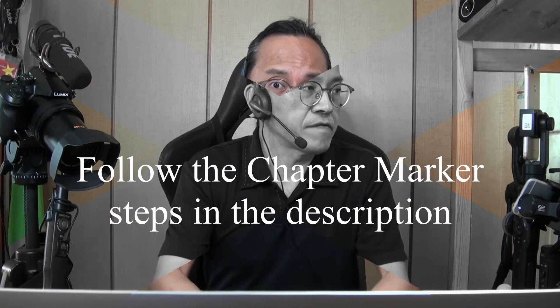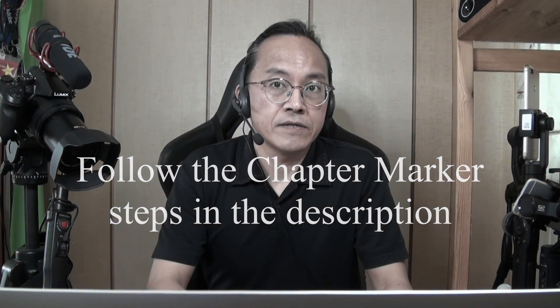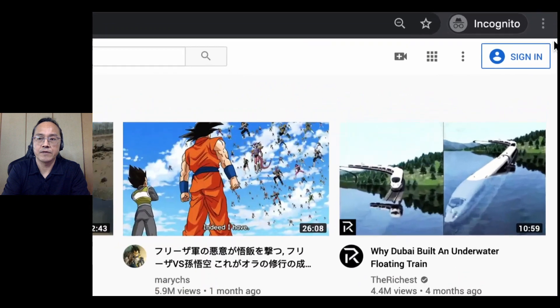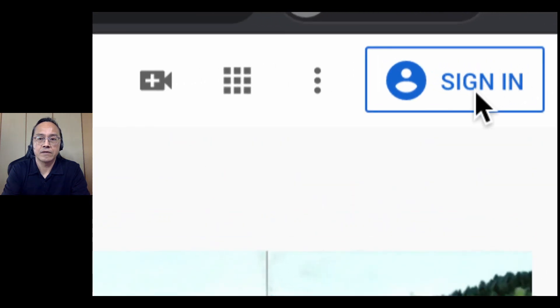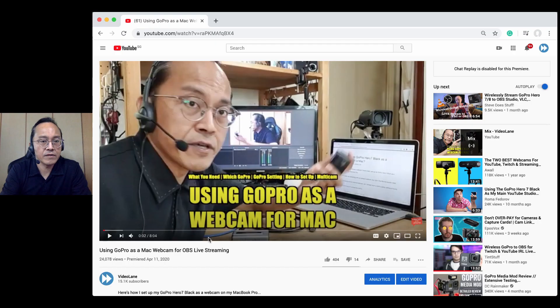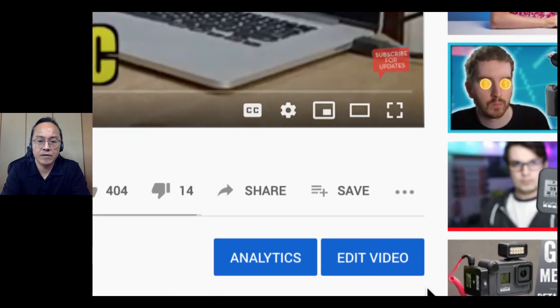Let me show you how. Step number 1: Go to YouTube and sign in to your YouTube account. Step number 2: Go to your YouTube channel and select the video which you want to add the chapter markers to. Step number 3: Click on the edit video button below the video.